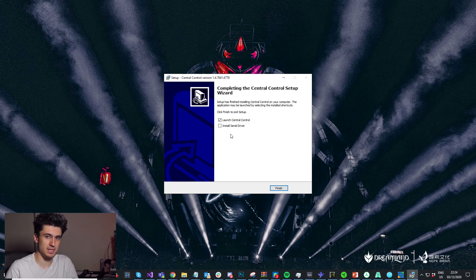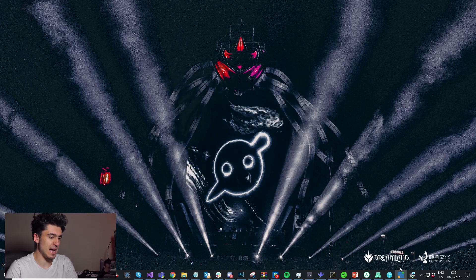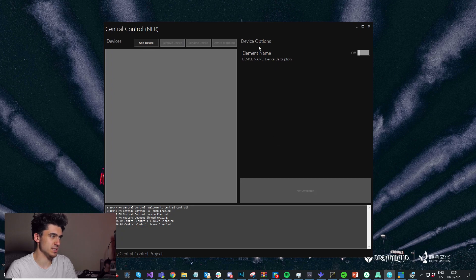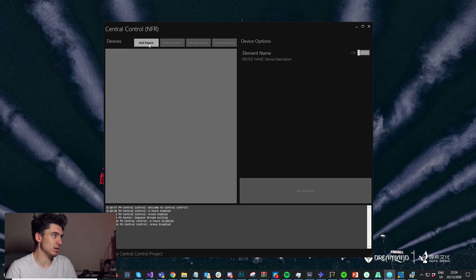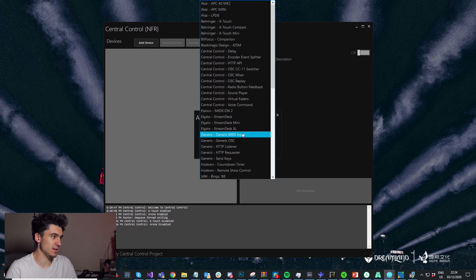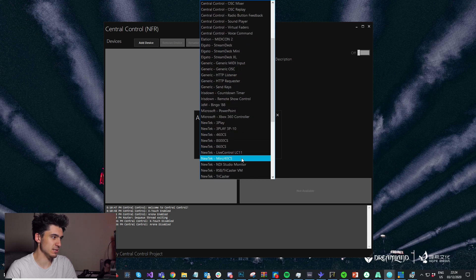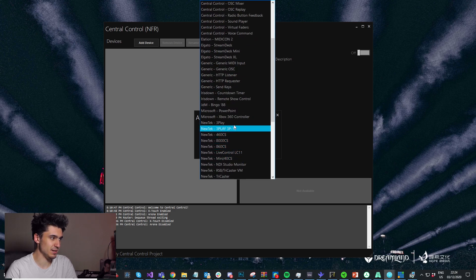If you haven't done that when you installed it, just run the installer again and it'll be fine. Now that we've done that, we can add the device to our project. I'll start with a blank project and add the Live Control LC11, or whatever model you're using.